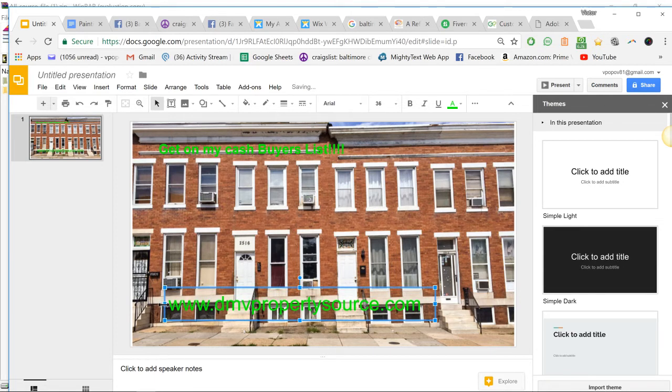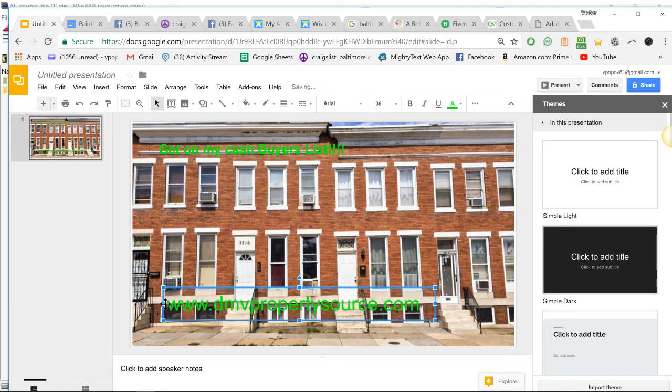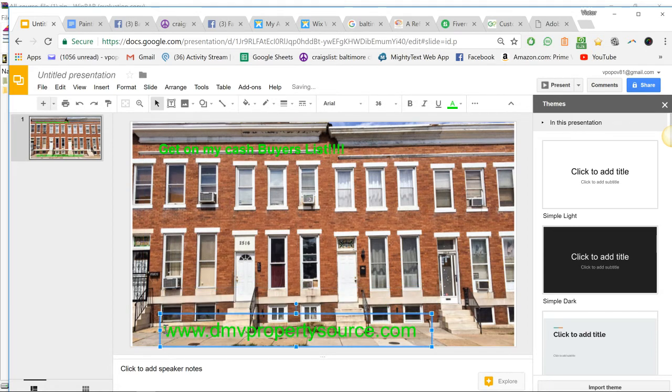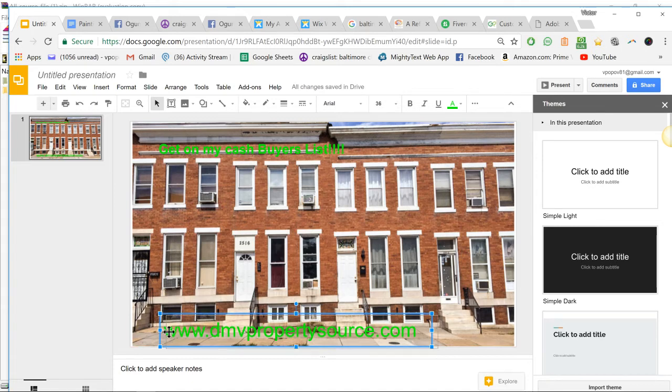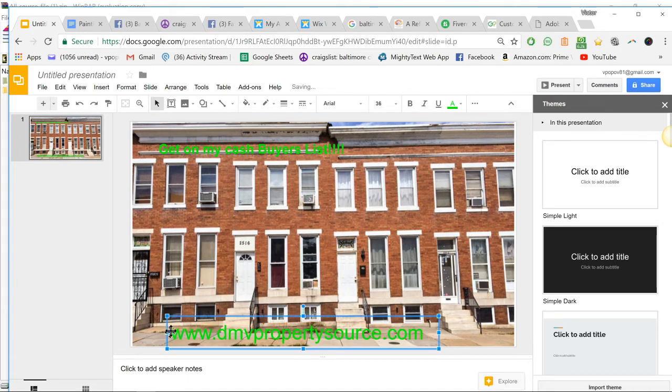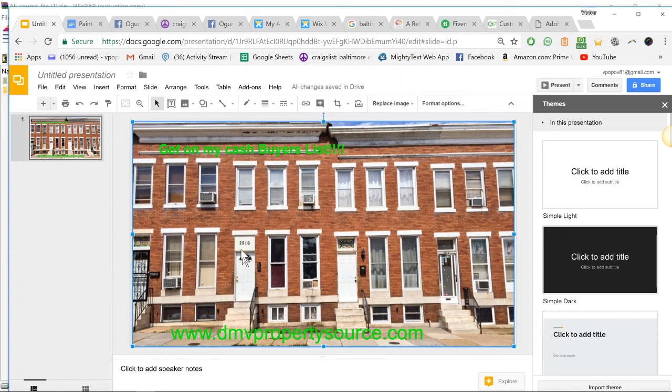Obviously I'd probably lower this a little bit, probably like here, because it'd be better visible. Anyway, for the sake of the video, you get what I'm saying. You can write whatever you want, make a ghost ad or whatever.